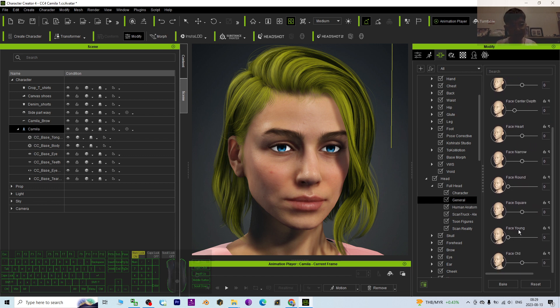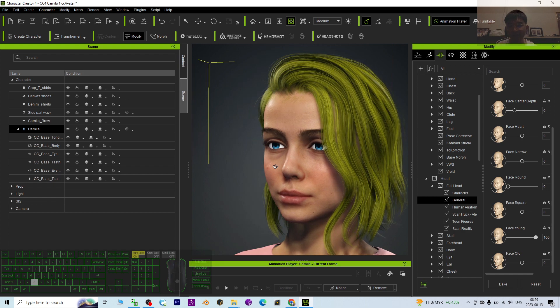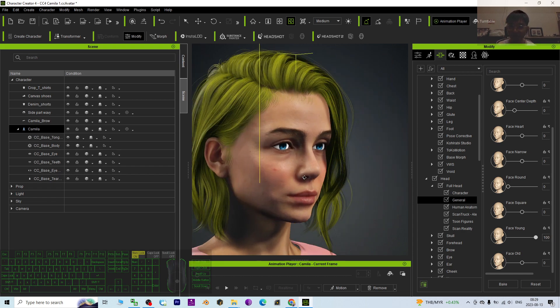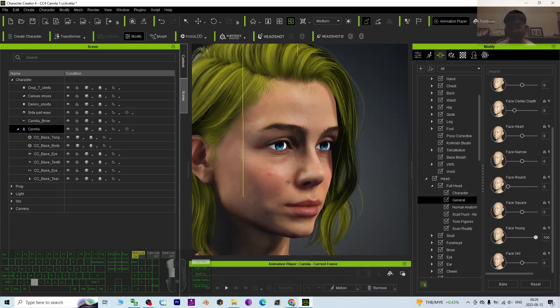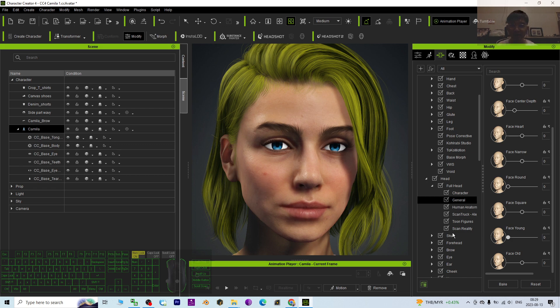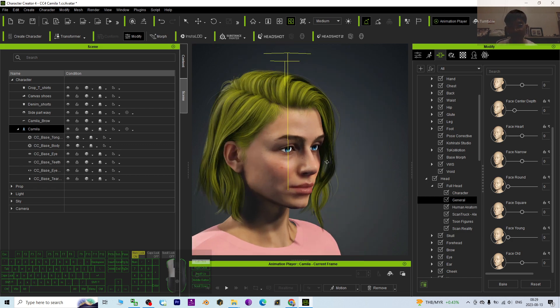You can see there's the face young morph here. If you drag this face young morph, you can see instantly Camilla already looks younger. If you drag it back, you look back to the original. This is the